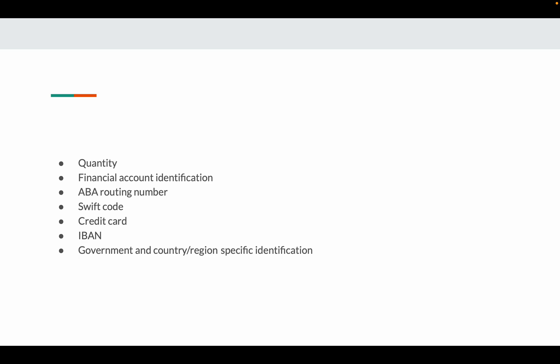It also identifies financial account numbers, ABA routing number—American Banking Association routing number—SWIFT code related to bank transactions, credit card numbers, and IBAN international banking association numbers. It will also identify government, country, region specific identifications. It has nearly 14 to 15 categories that Azure Text Analytics will identify.